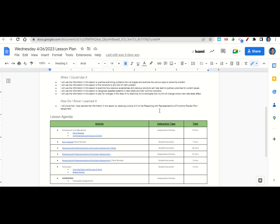Now let's take a look at our agenda for today. We will begin by going over the learning goals and success criteria while you fill out your Get It Started. Once you've completed your Get It Started, we'll go over it together and answer any questions. After that, we'll go over the Reasoning with Representations of Functions Review Part 1 notes, and I'll give you time to complete the assignment. Once you've completed the assignment, we'll go over it together. At the end of class, we'll go back over our learning goals while you fill out your Before You Go. Your only homework tonight is to work on any incomplete assignments.